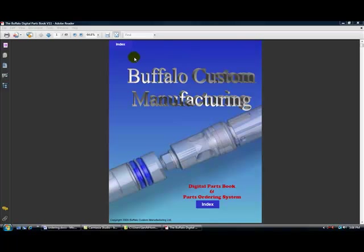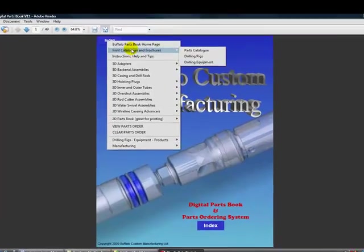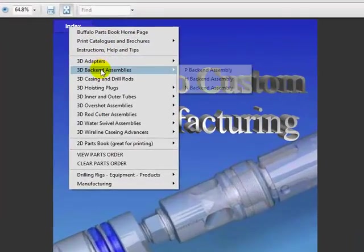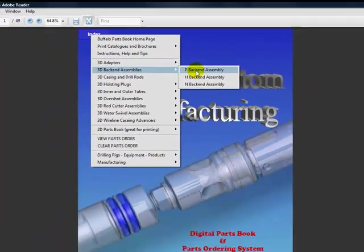Go on over to the index. Go into the 3D section, back ends. Select the 3D back end.